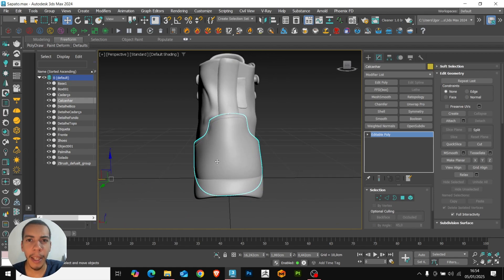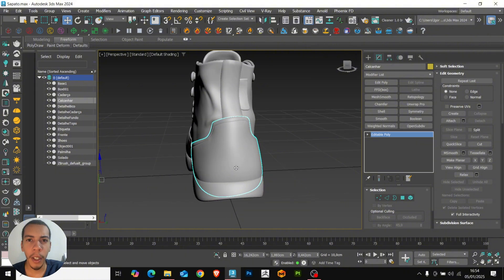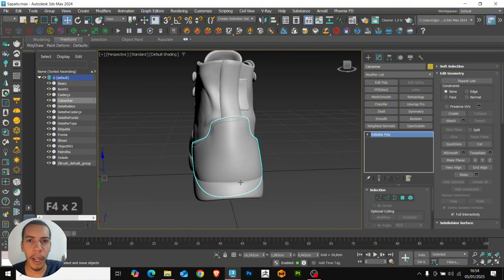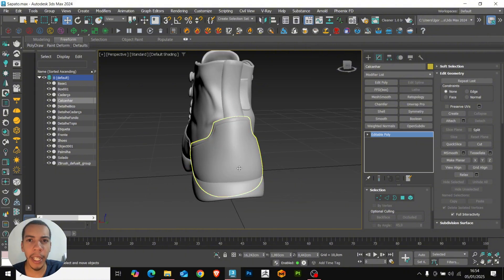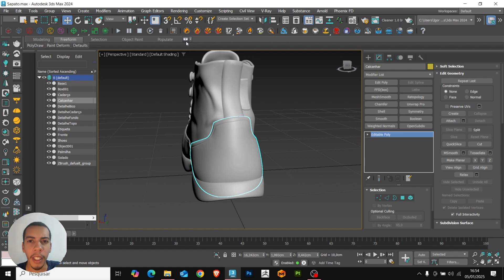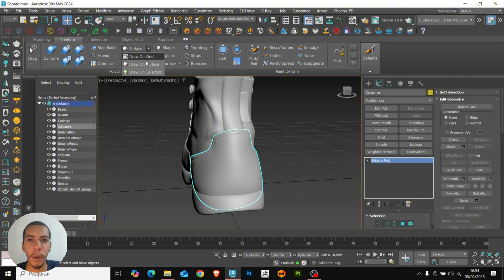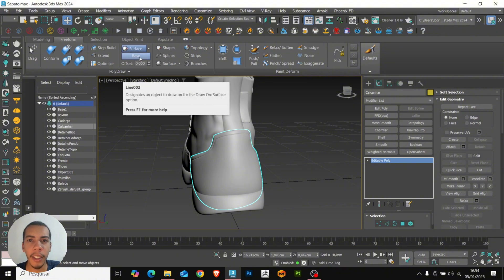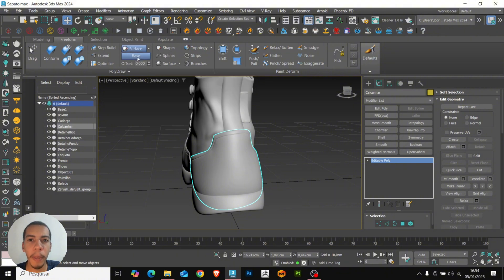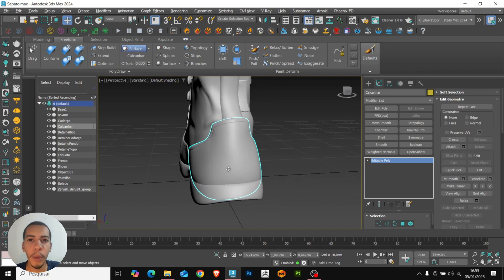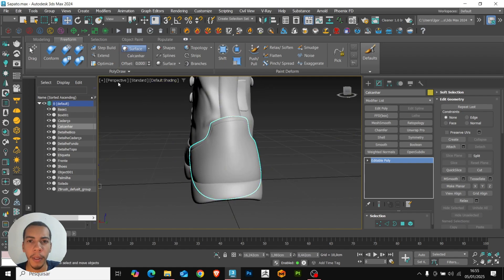First let's use the step build. We'll select the back of the shoe, I'm going to create a detail in this part of the model. Here we open the tool panel. In drawing, we'll change it to draw in surface. And just below in the pick option we are going to select our object where we're going to create the detail.